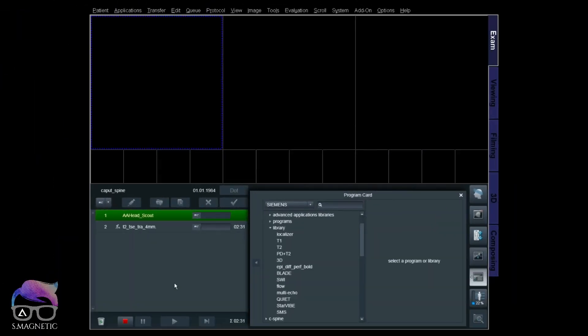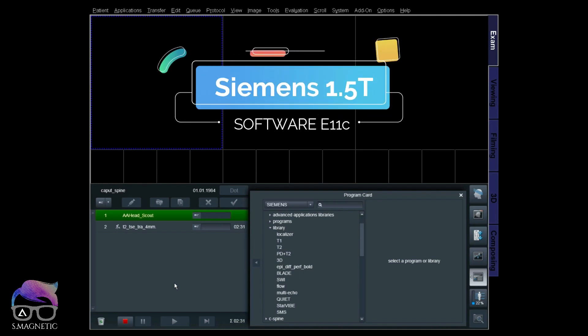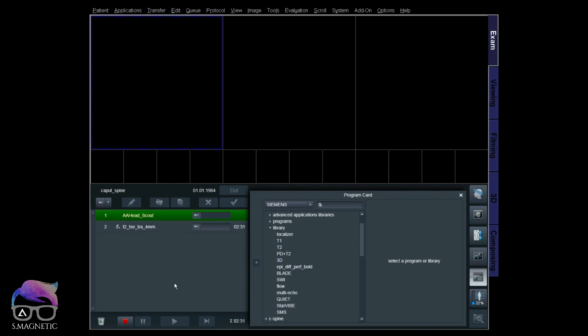Today I'm going to go directly to the scanner and show you how to set up this protocol. You can see the effect of using ISO, fix, and reference modes. We're live at the scanner and I'm using 1.5 Tesla to demonstrate this. I'll show the difference between ISO, reference, and fix mode, starting with the head.